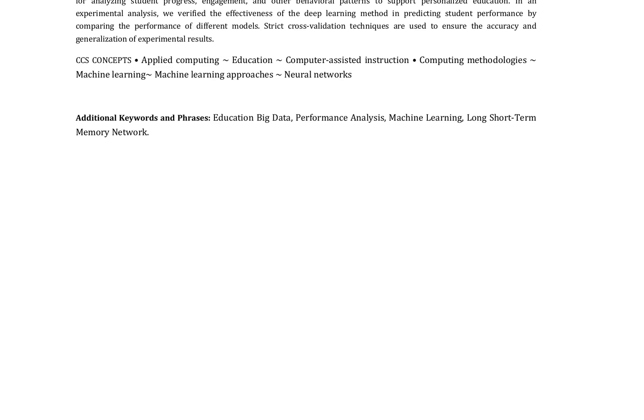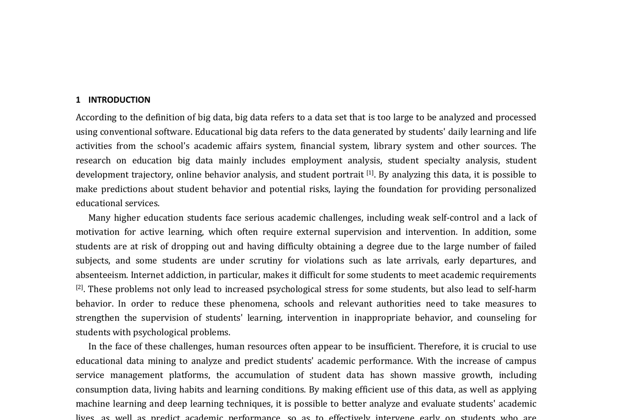The analysis involves employment analysis, student specialty analysis, student development trajectory, online behavior analysis, and student portrait.